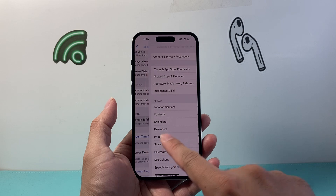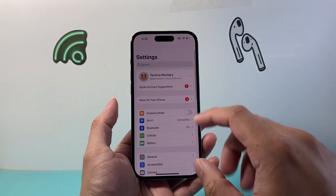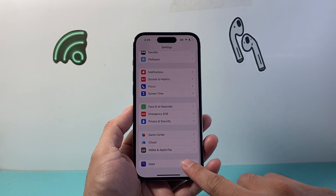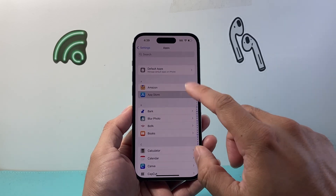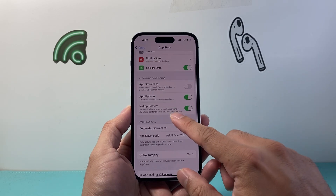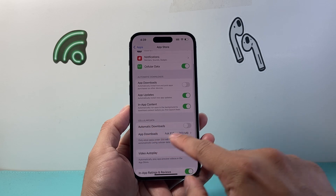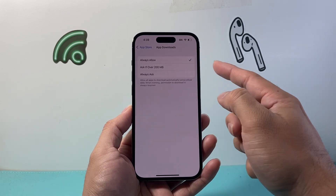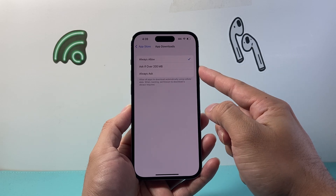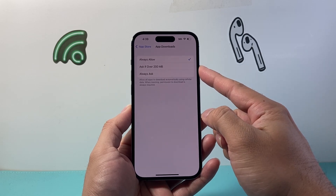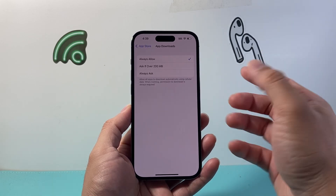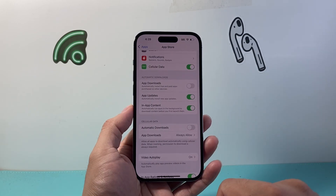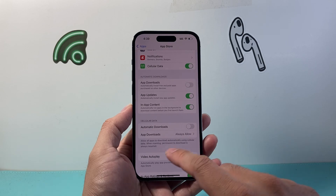Next, from the main Settings, go all the way down to Apps and tap on App Store. Under Cellular Data App Downloads, you want to make sure it says Always Allow, because if it's set to ask above a certain size — for example over 200 megabytes — you might not be able to download apps. Set it to Always Allow so there's no restriction when downloading apps.